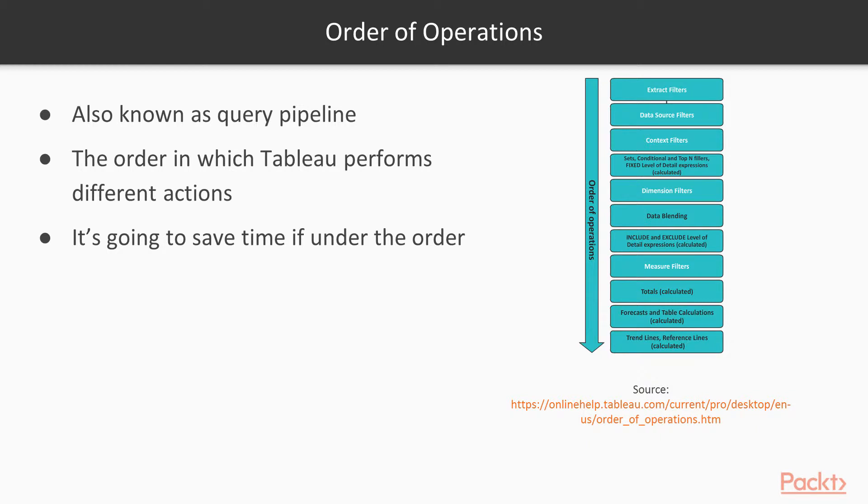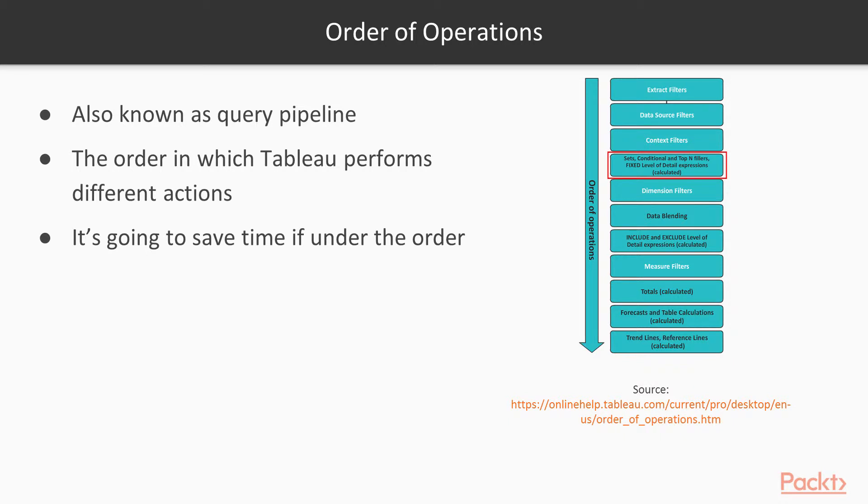On the right we have the Extract Filters coming as the first order of operation that Tableau performs. We go down to Data Source Filters, Context Filters, Top End Filters, all the way down to Forecast, Table Calculations, Trend Lines or Reference Lines.